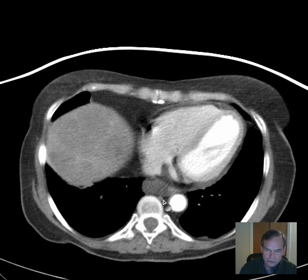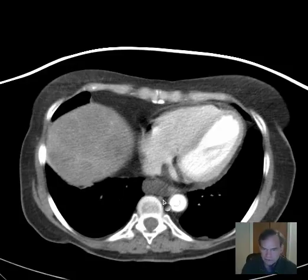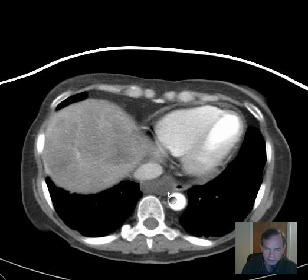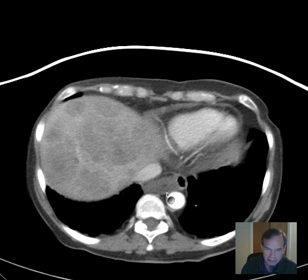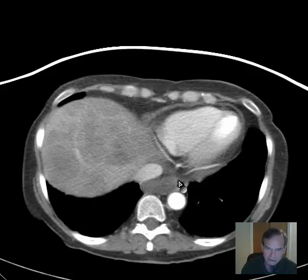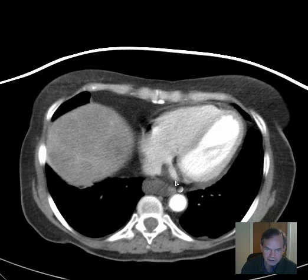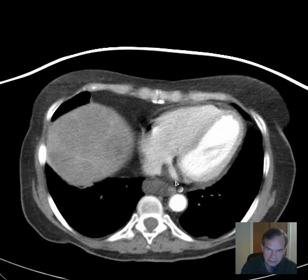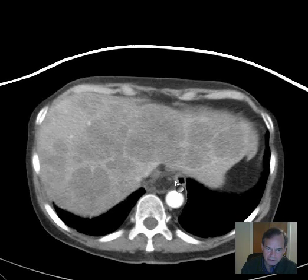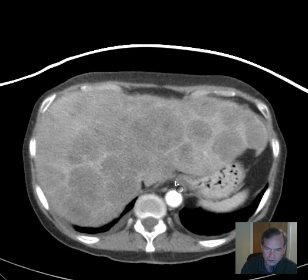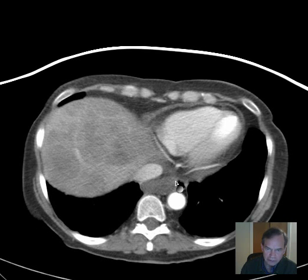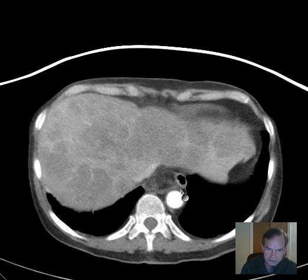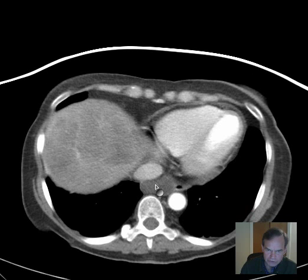Now we're getting close to the diaphragmatic hiatus where the esophagus passes through the diaphragm and becomes the stomach. And here is the esophagus. But here we have this relatively low attenuation soft tissue abnormality to the right of the esophagus, right by the gastroesophageal junction — the GE junction — really immediately to the right lateral aspect of the distal thoracic esophagus. So that looks very suspicious.